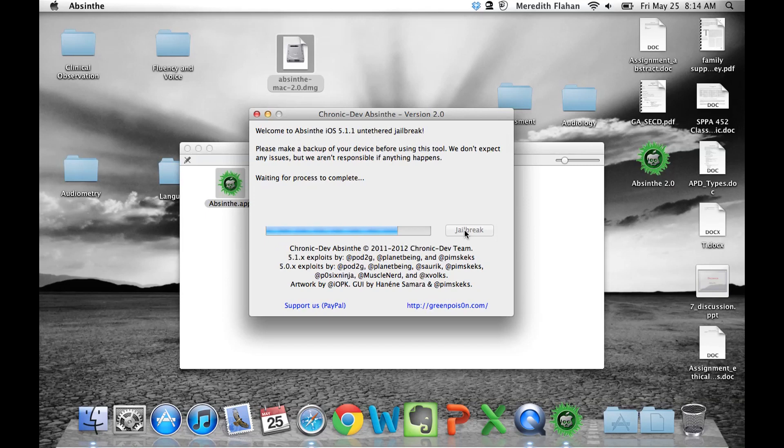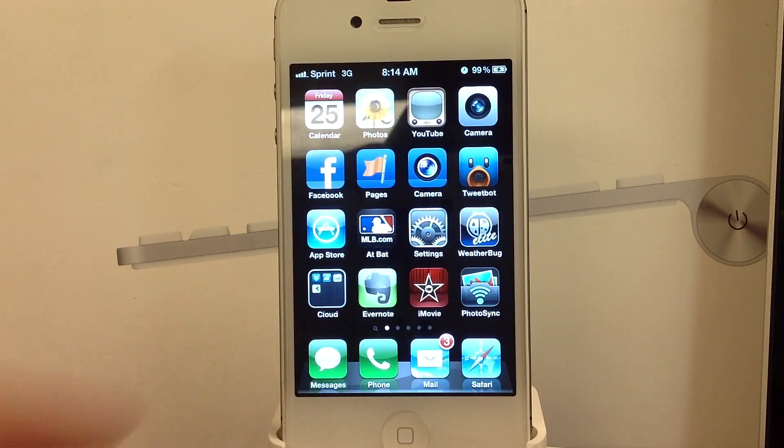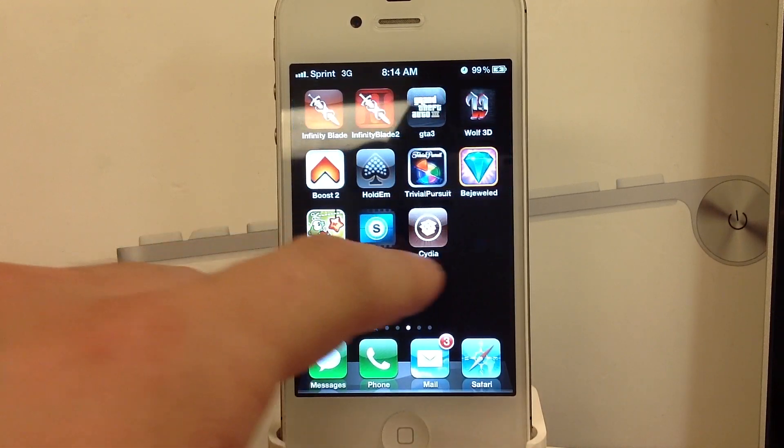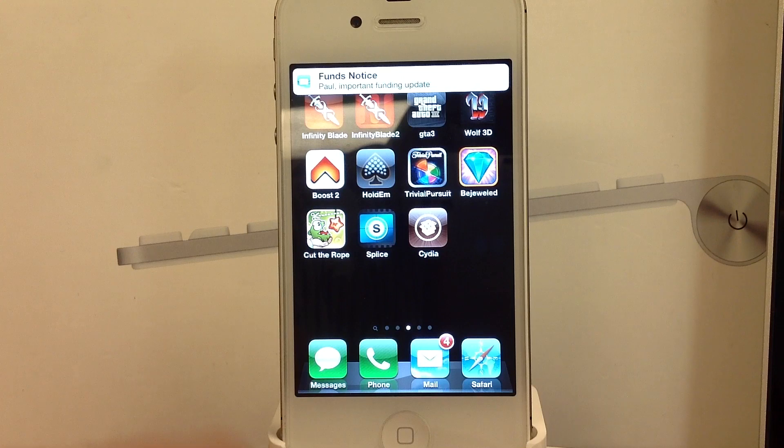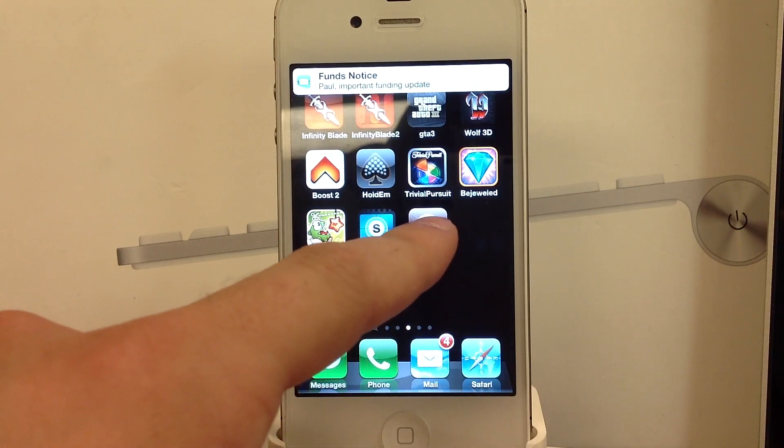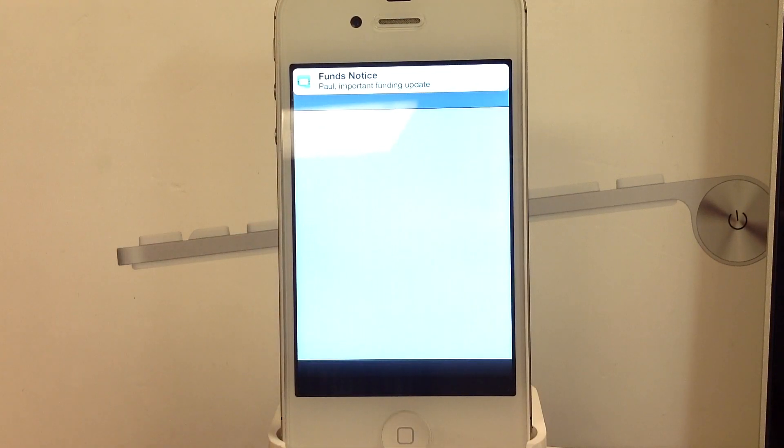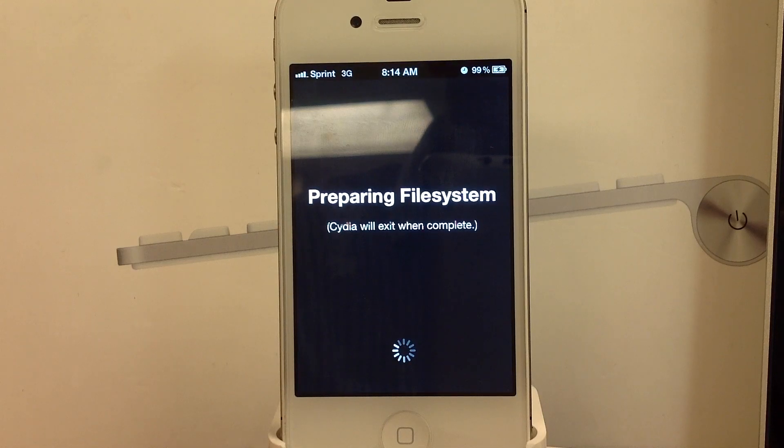Follow the directions here. It's waiting for the progress to complete. Again, now it's done. Now you can go ahead and unlock your device. Let's unlock the device and let's head to Cydia. There is Cydia. Open that up.